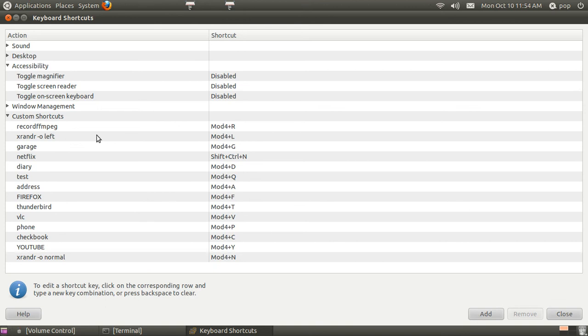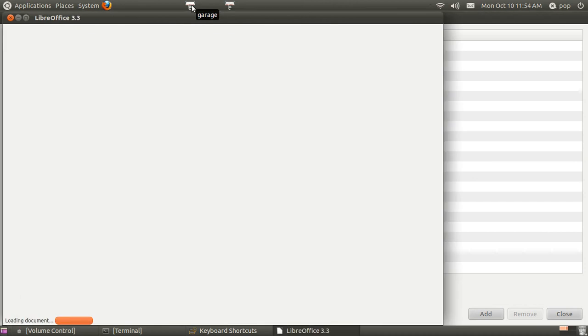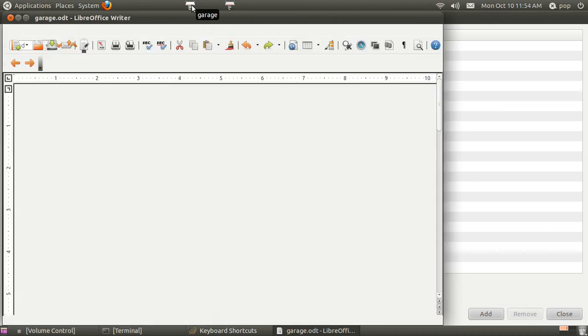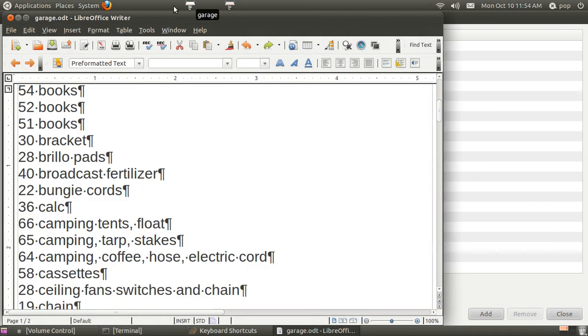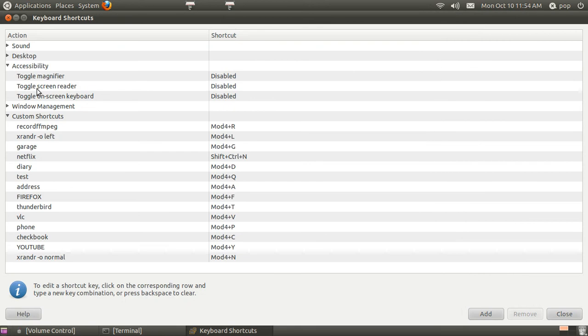And the way you make a new one is to add down here at the bottom. And I've added a whole bunch of them. In my panel on the top, I've got a listing of the stuff in my garage. And that's one way to activate it.